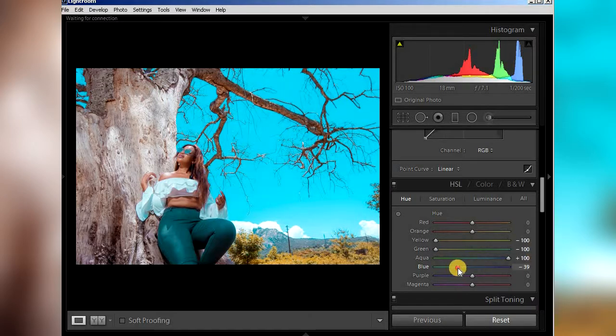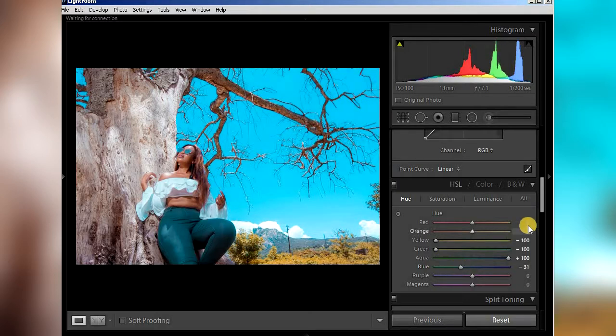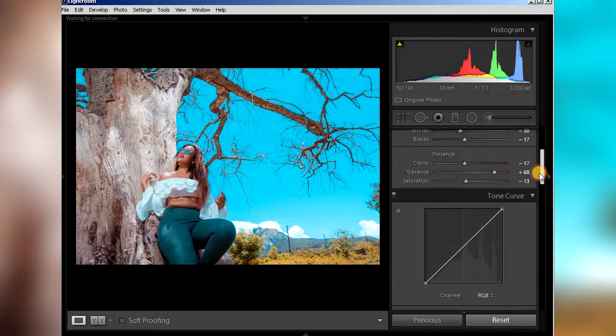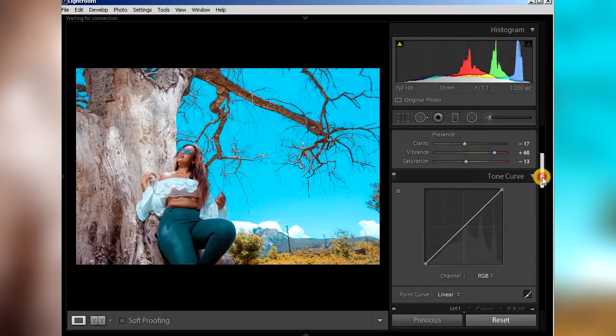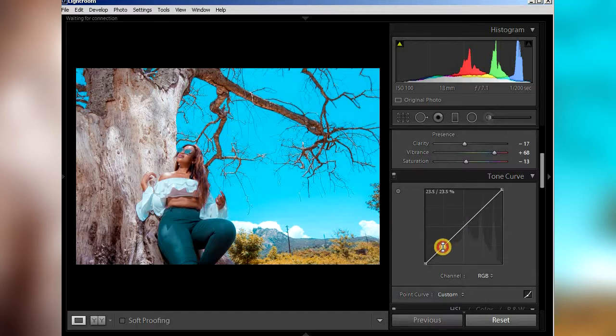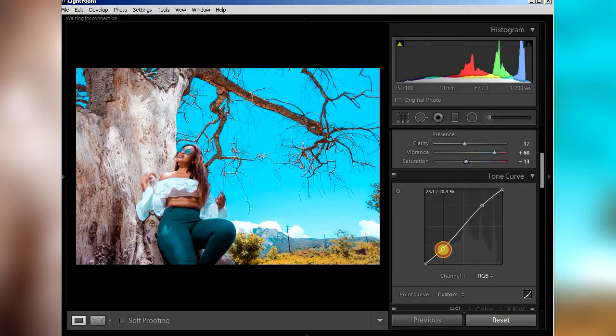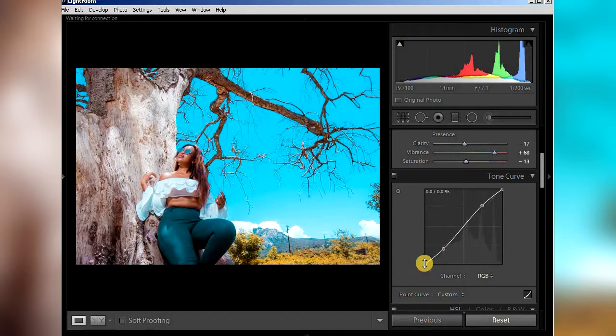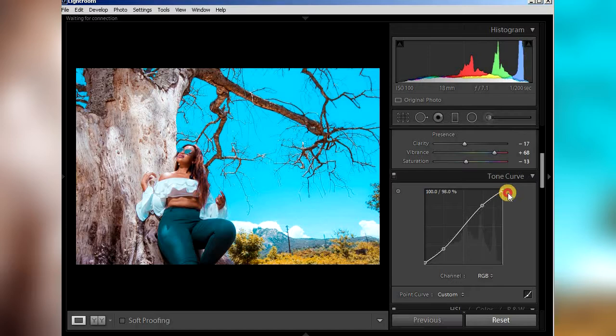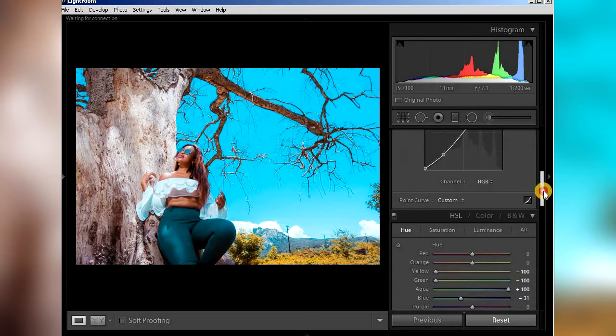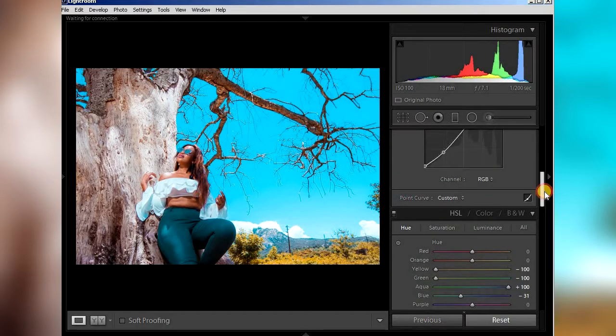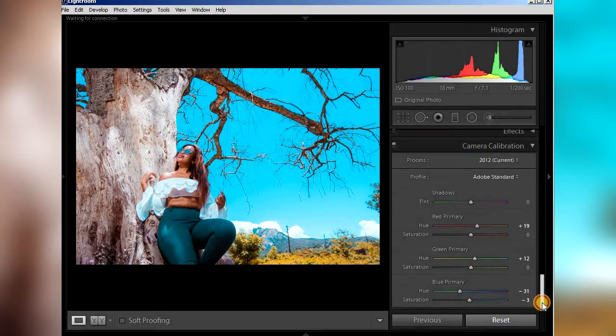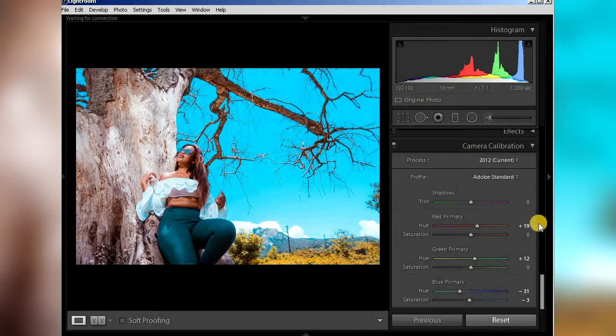And then I think we're done. Just come to the tone curve, select here and select here, select here and select here, and then just adjust here. But everything actually happens on camera calibration. You can skip all the steps and just come here straight and just adjust here.